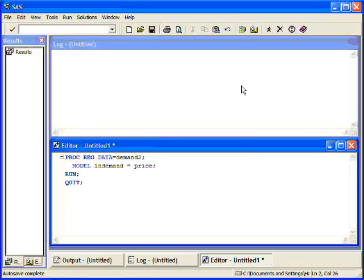Now, what I would like to do is have PROC REG give me other information, not only the model coefficients and the R squared. So what I'm going to do is modify this code in order to have it give me things that I want to look at.